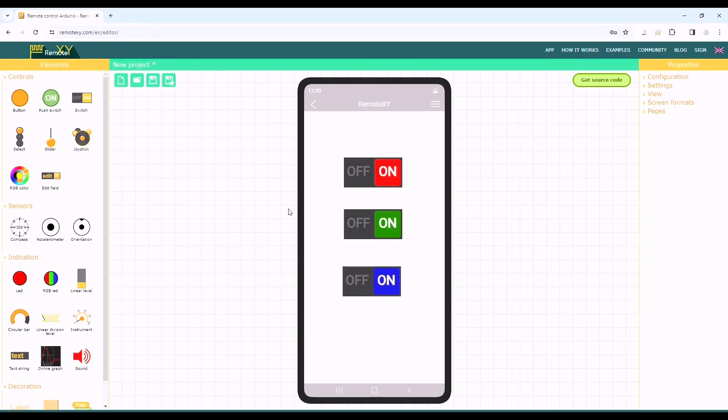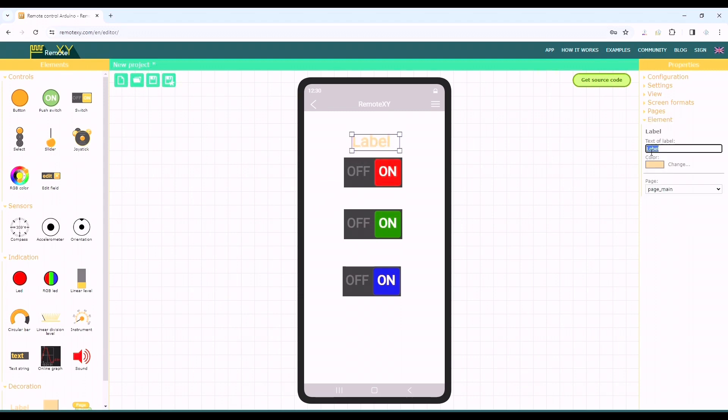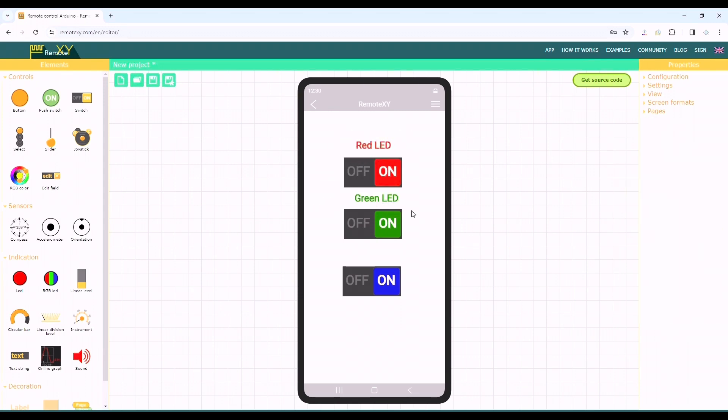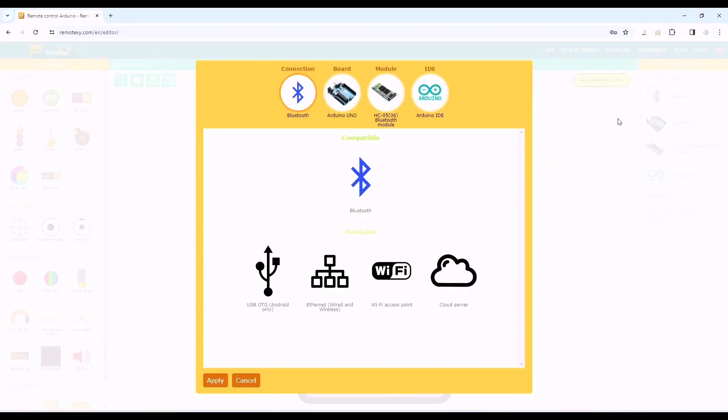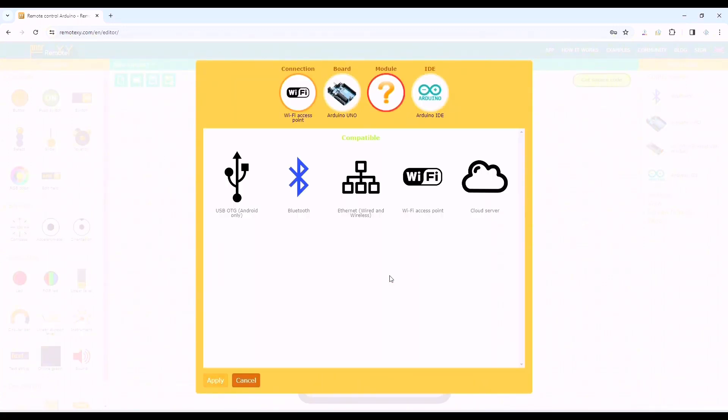From the toolbar we can find the label in the decoration section. Here we are adding titles for different colors of LEDs. Now the important part to do: we will go to configuration option and select the connection to WiFi access point. Then we have to select the board.